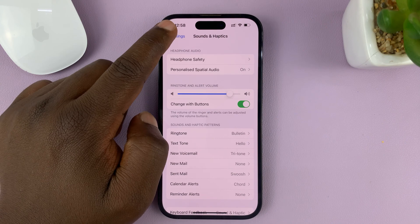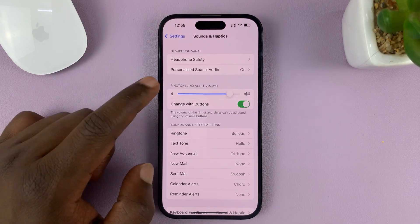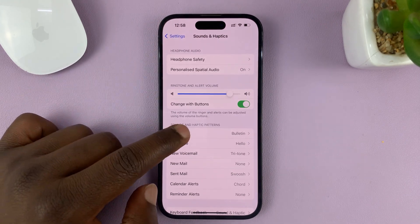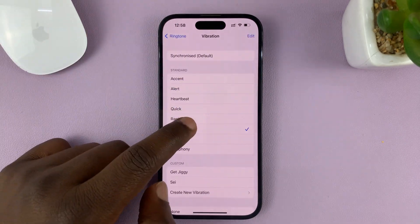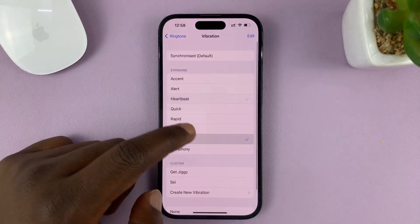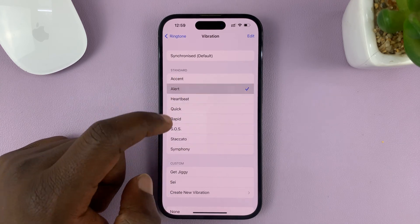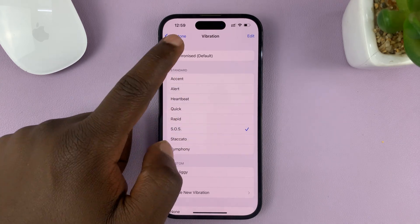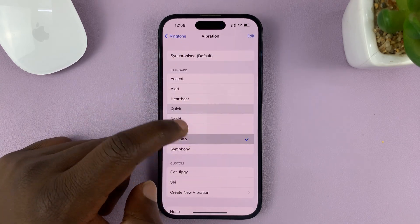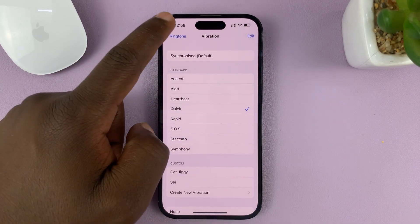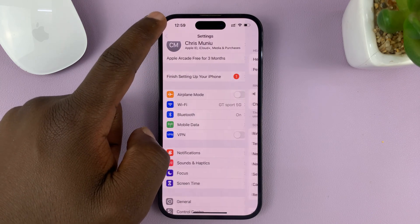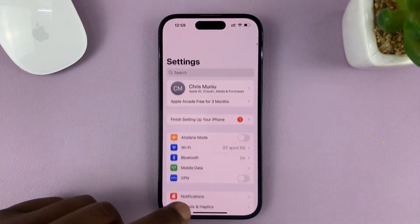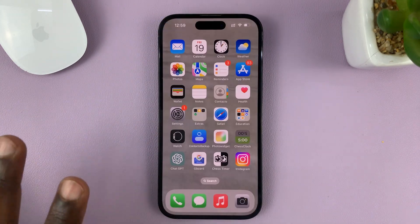So if you go and try to set up vibration for either the ringtone or whatever other thing you want vibrations for, and your phone doesn't seem to be vibrating, then you can enable vibration somewhere else.